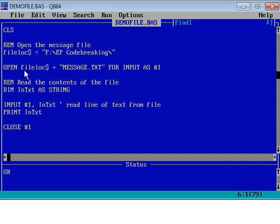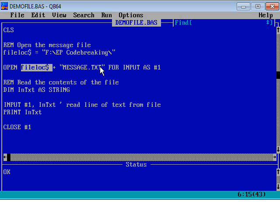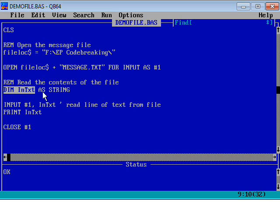I use the OPEN command, and I'm using a technique called concatenating strings. It takes the file location variable and the plus sign — when working with strings, that pastes text onto the end — so this is effectively saying F:\EP Code Breaking\message.txt. That's the file location and file name. We're going to be inputting from this file, reading data from it. We have to give it a number — we call it number one, our number one file stream. I've also set up a string variable called in_text, which will hold one line at a time from the file.